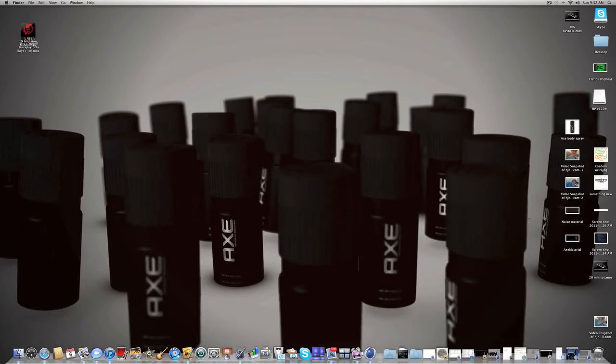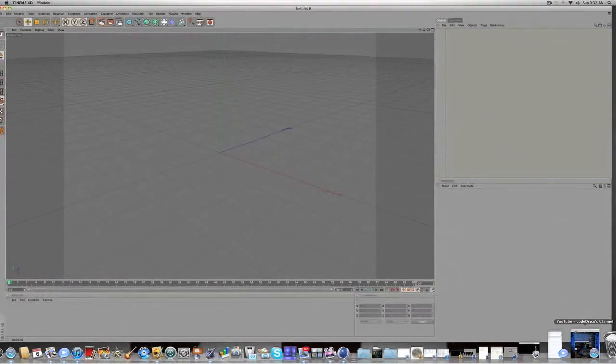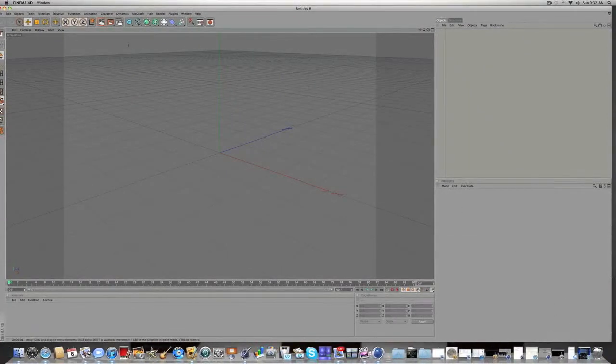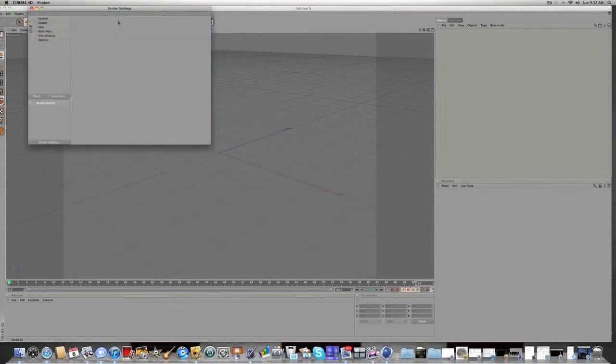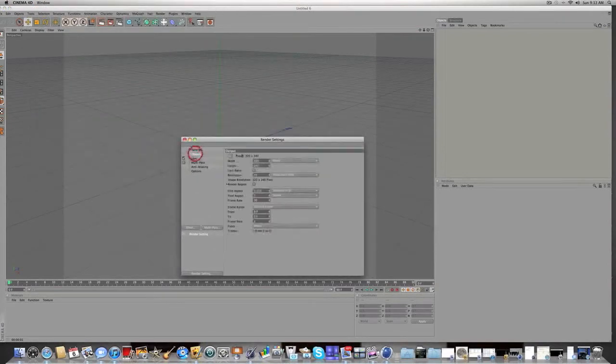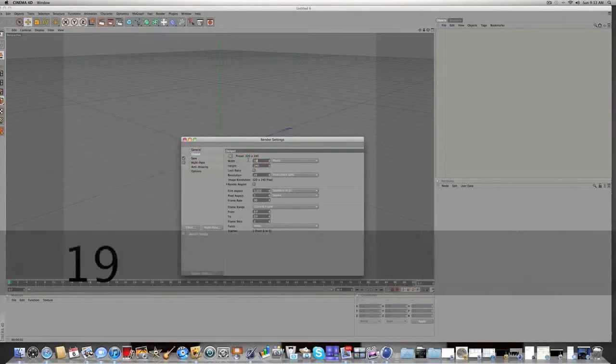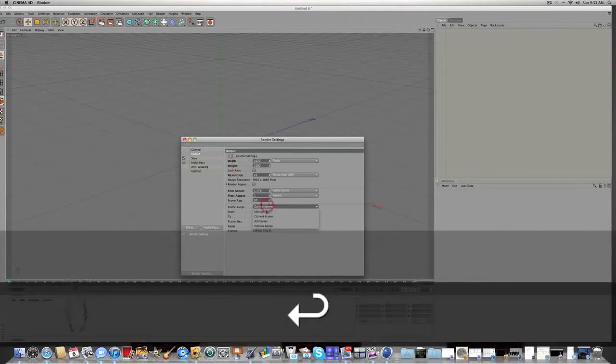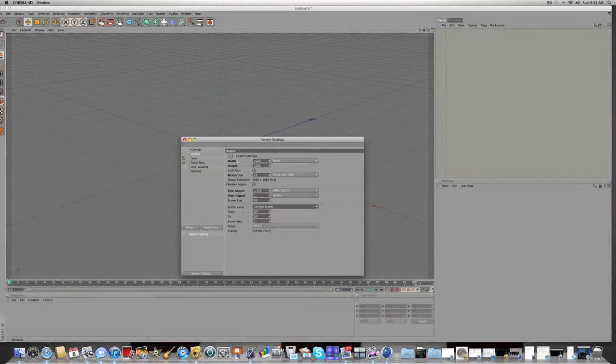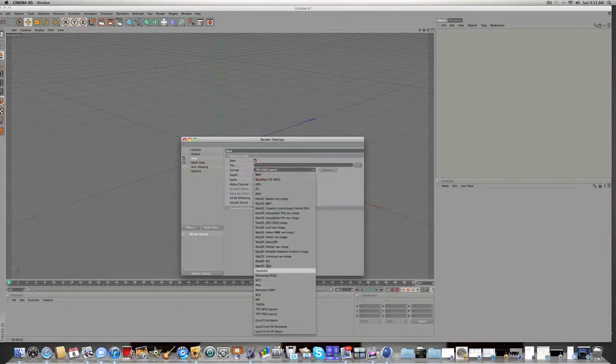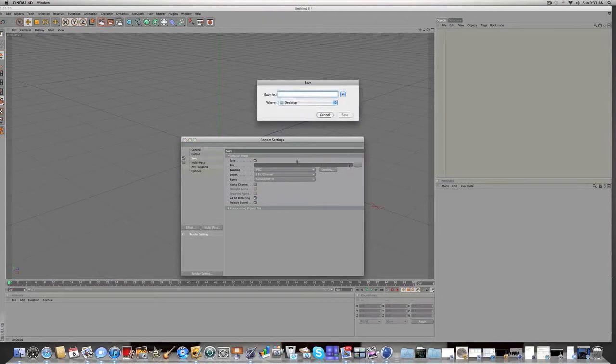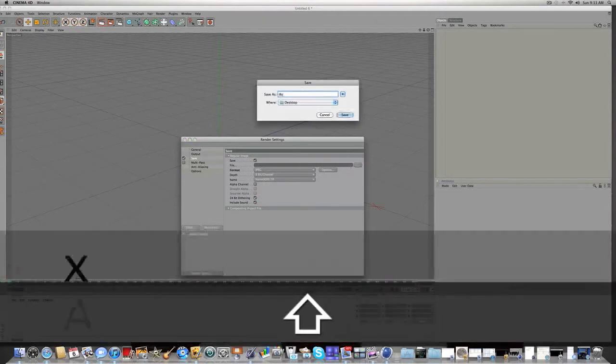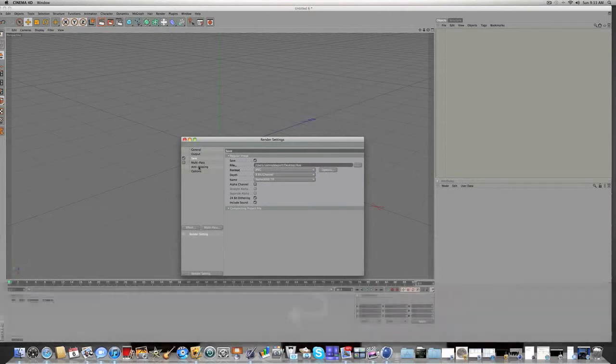So open up Cinema 4D and step one I'm just gonna be doing some quick render settings for you guys. Click here on the render settings and you're gonna want your output 1920 by 1080. You're gonna want your frame range to be current frame unless you're planning on making an animation which you could. And for save format you're gonna want to save it as a JPEG and give a name like axe.